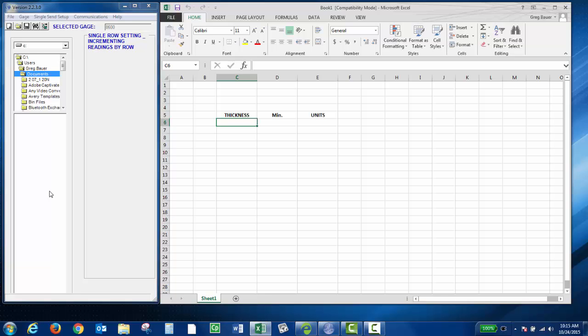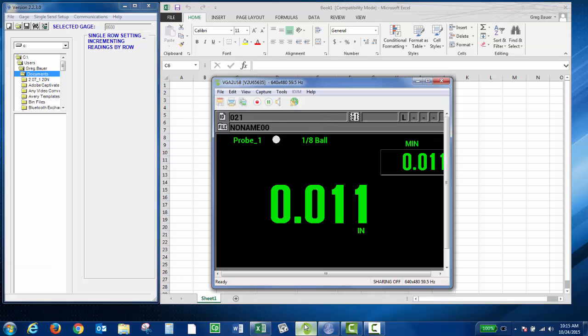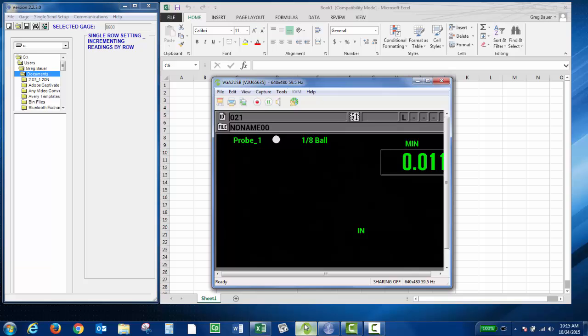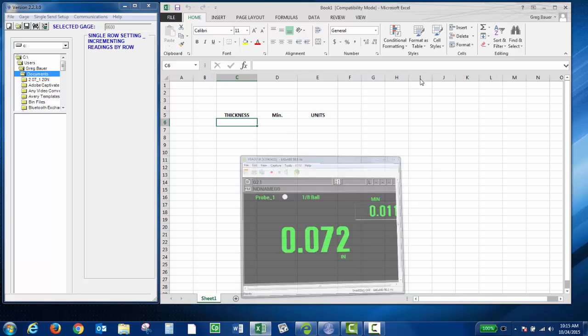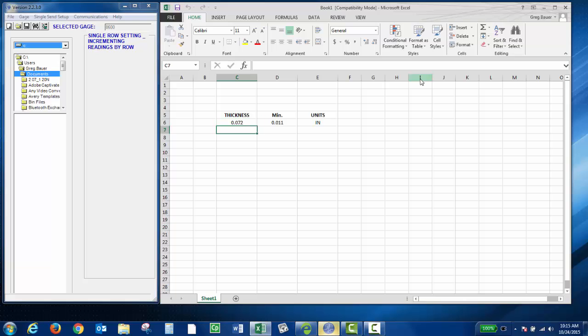Now if I have some readings on my instrument, my live thickness is 72 thousandths, my minimum is 11 thousandths, and I press the send key. It sends the live thickness, the minimum, and the units.